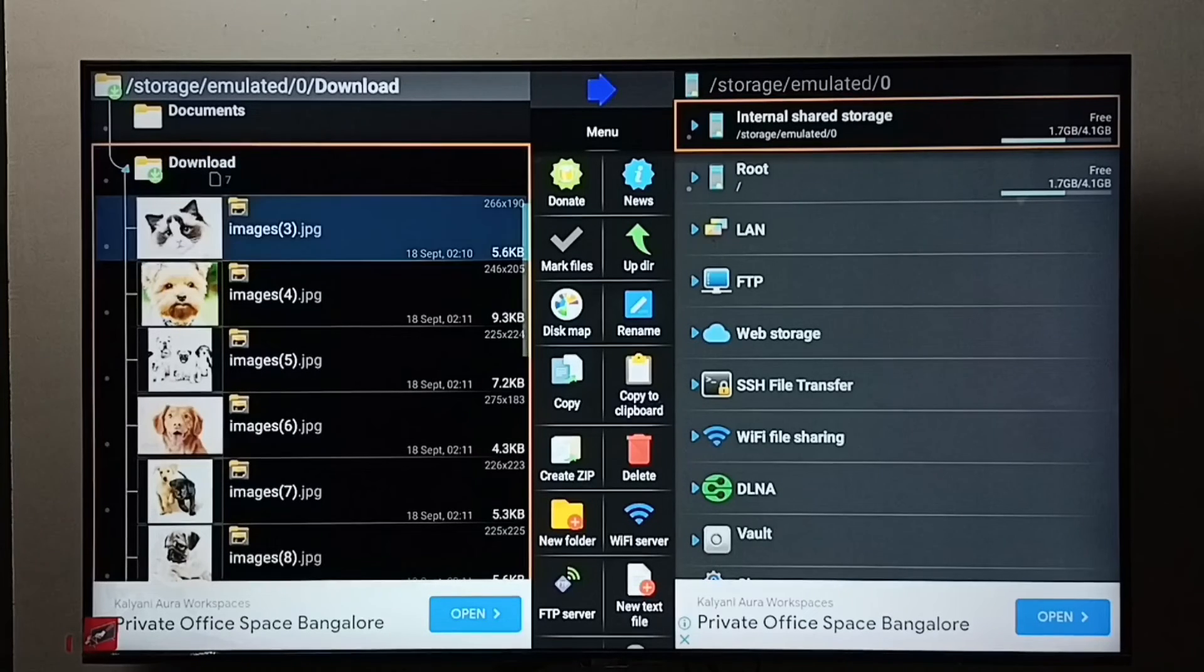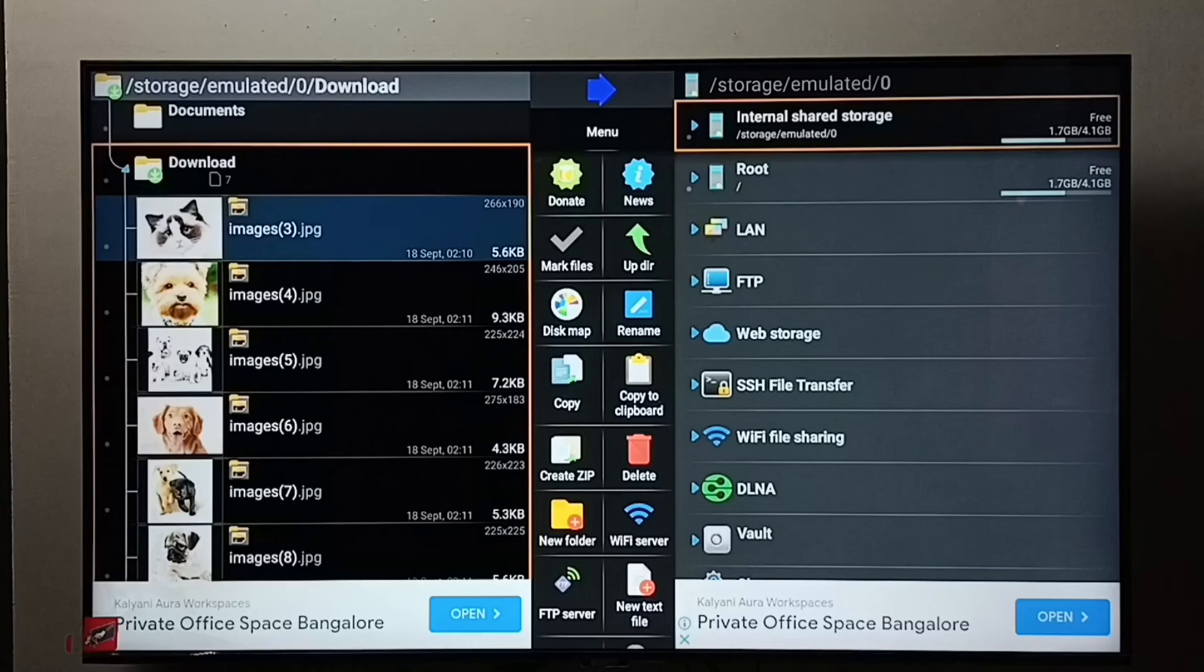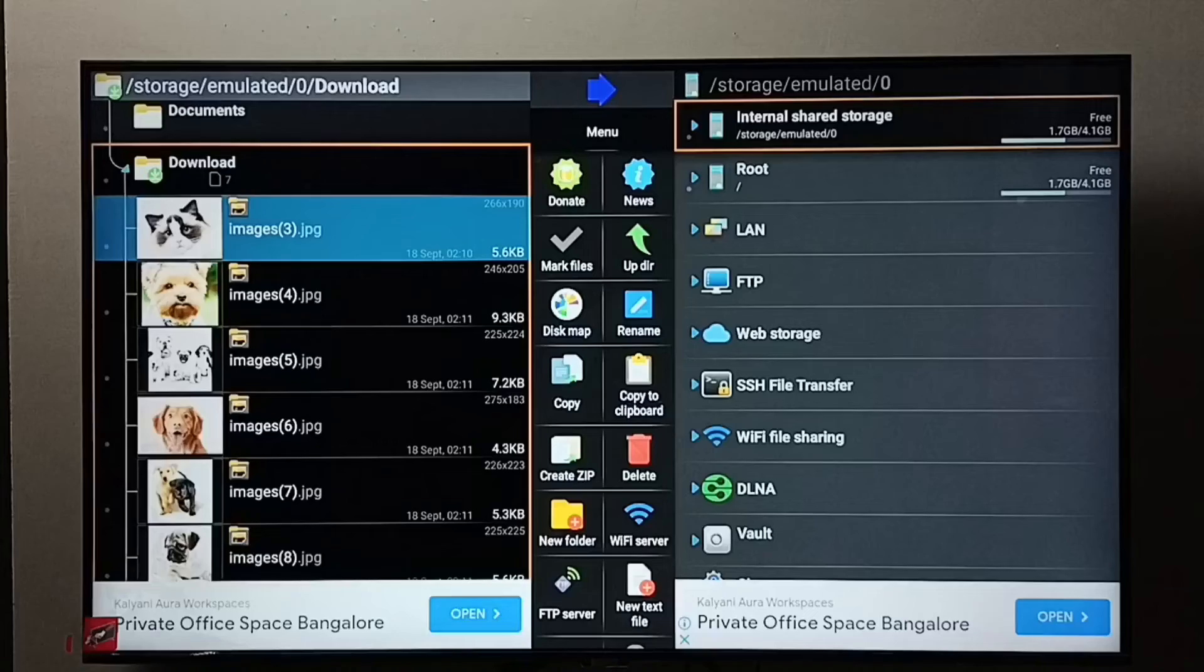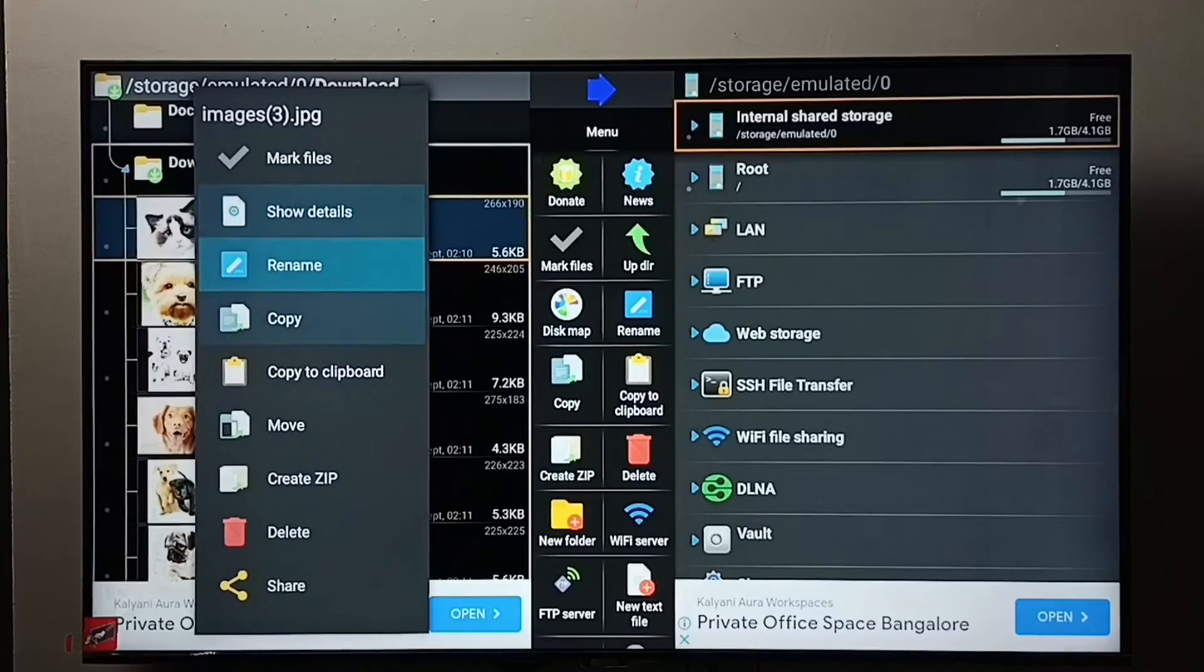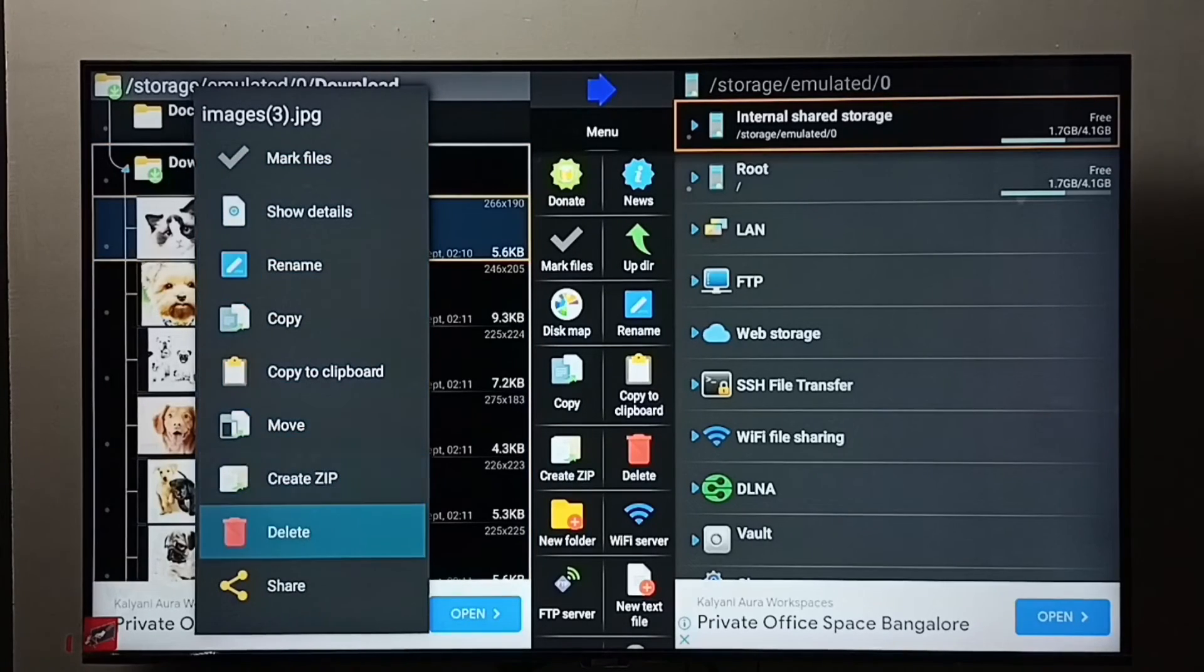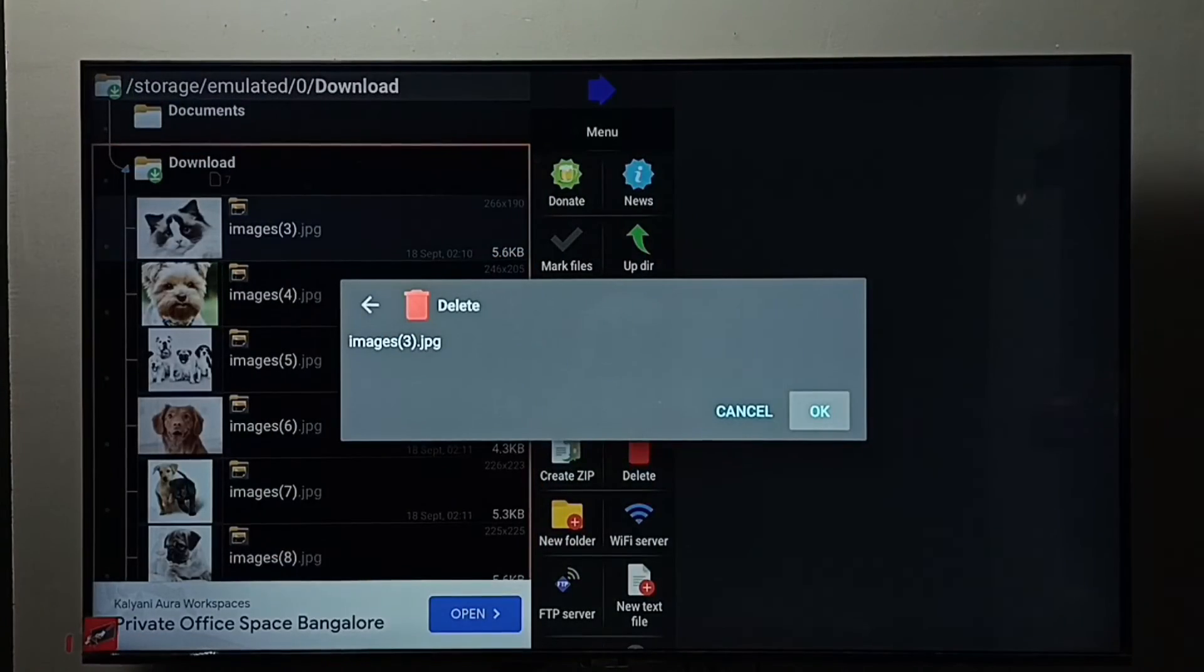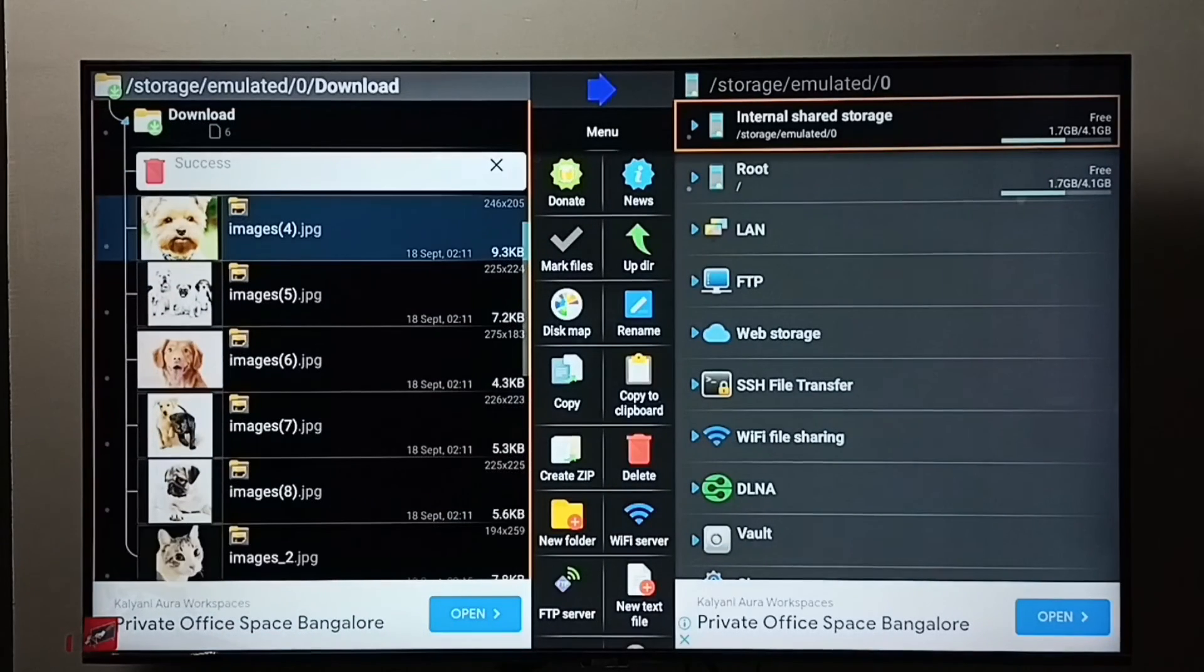Then select the image or video which we want to delete. I am going to delete this image, select it, then press and hold the OK button on the remote, then select Delete, select OK. Done.